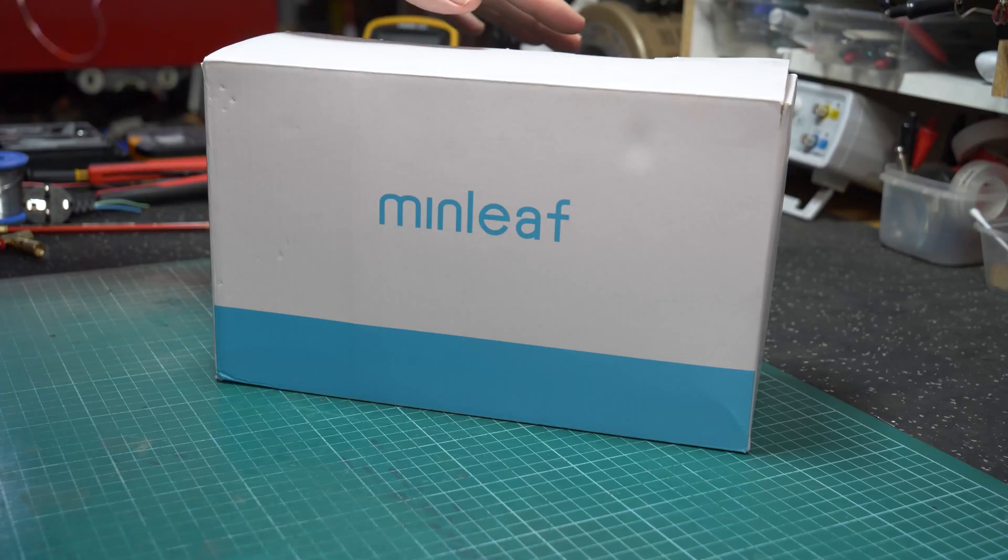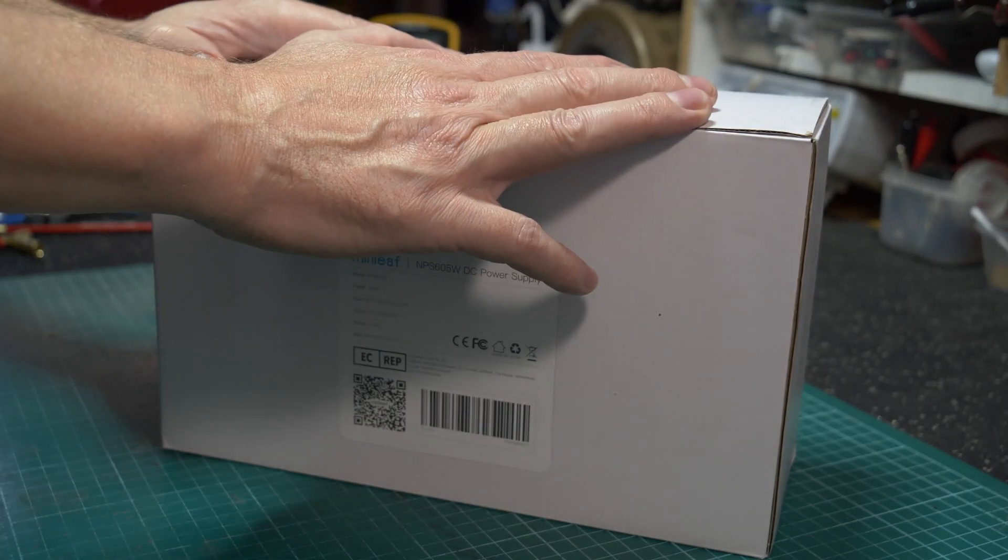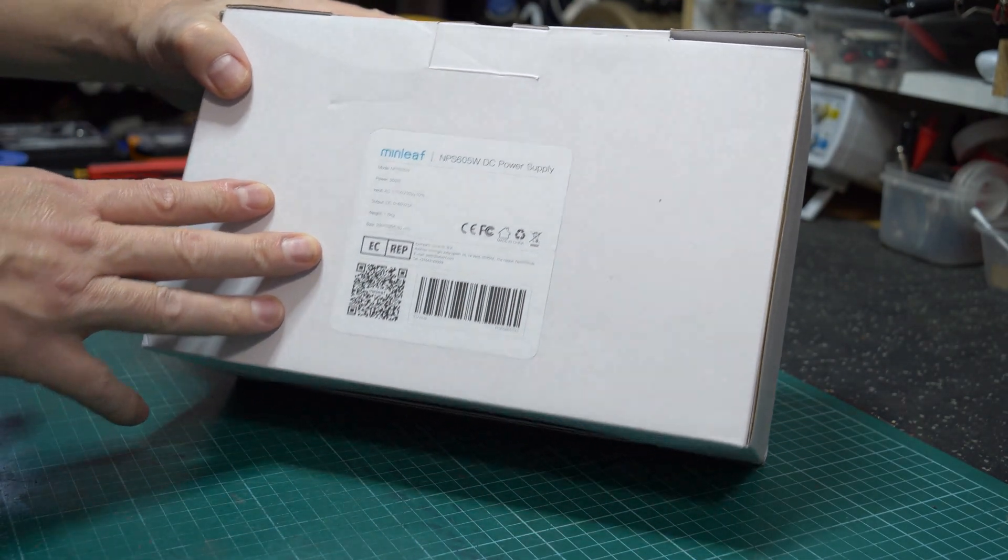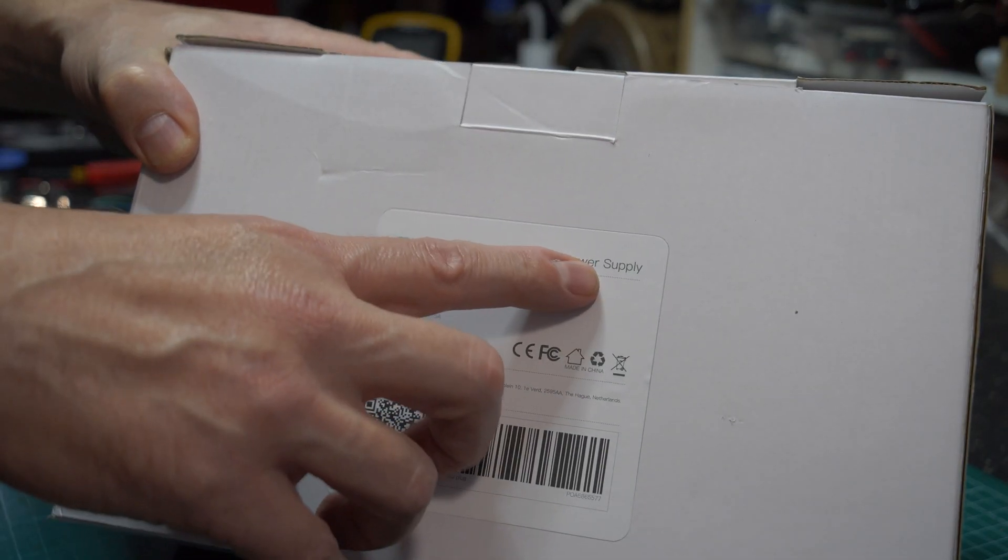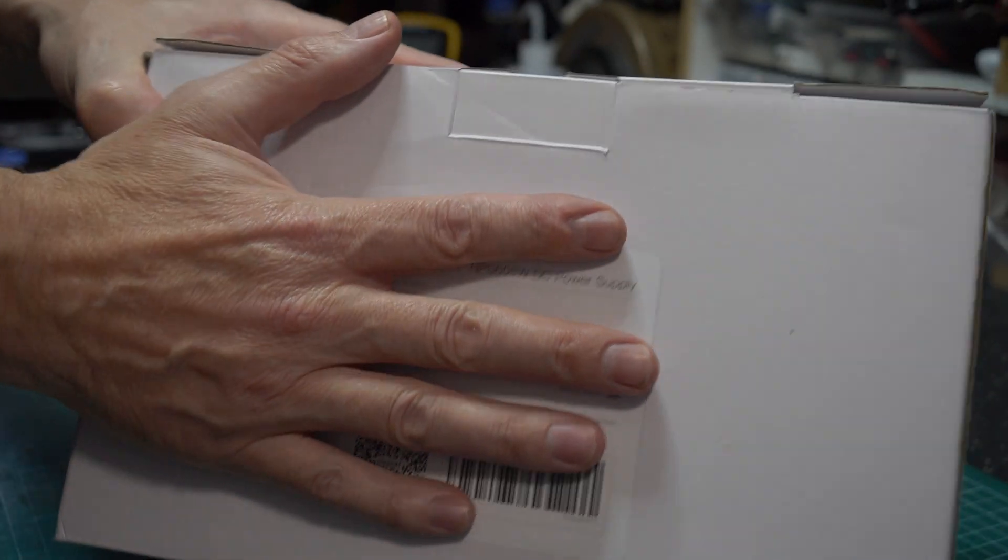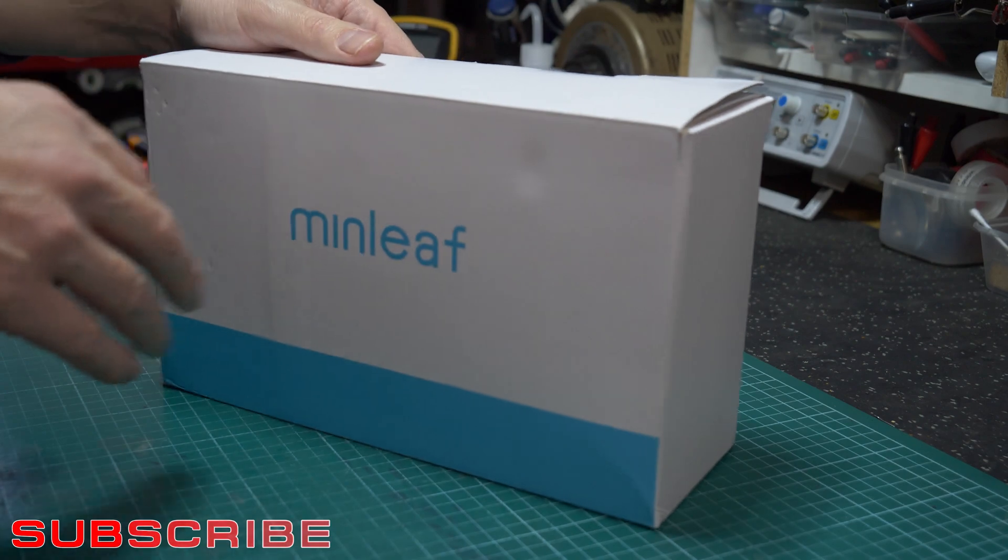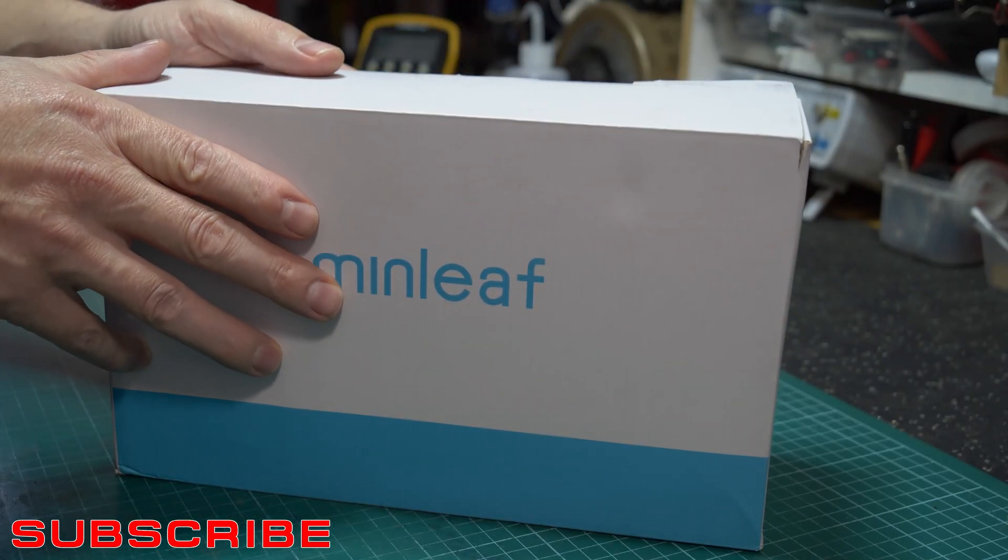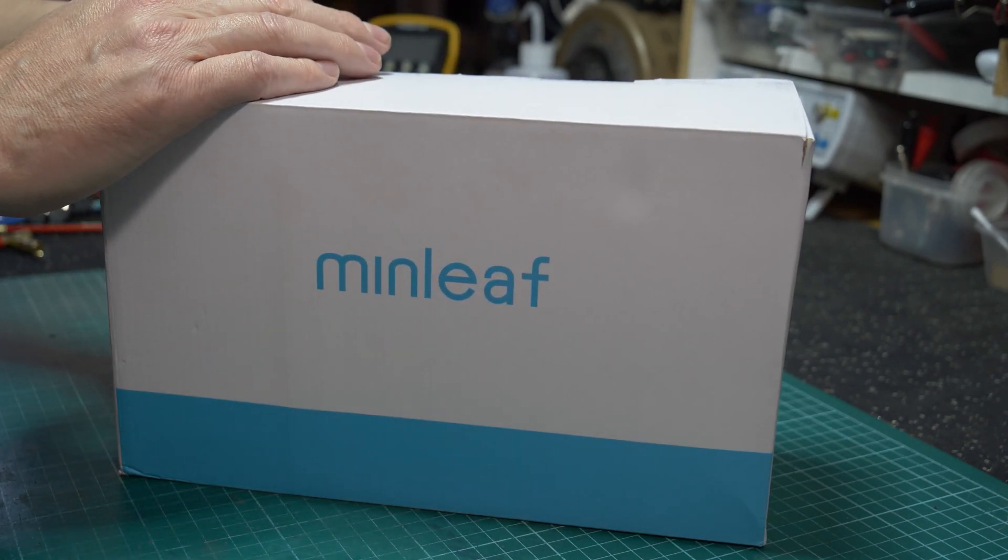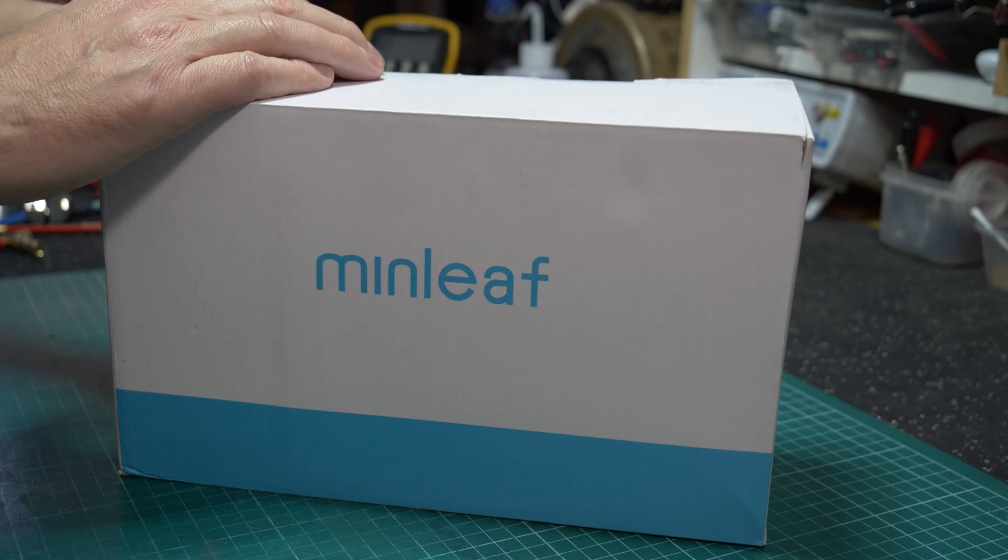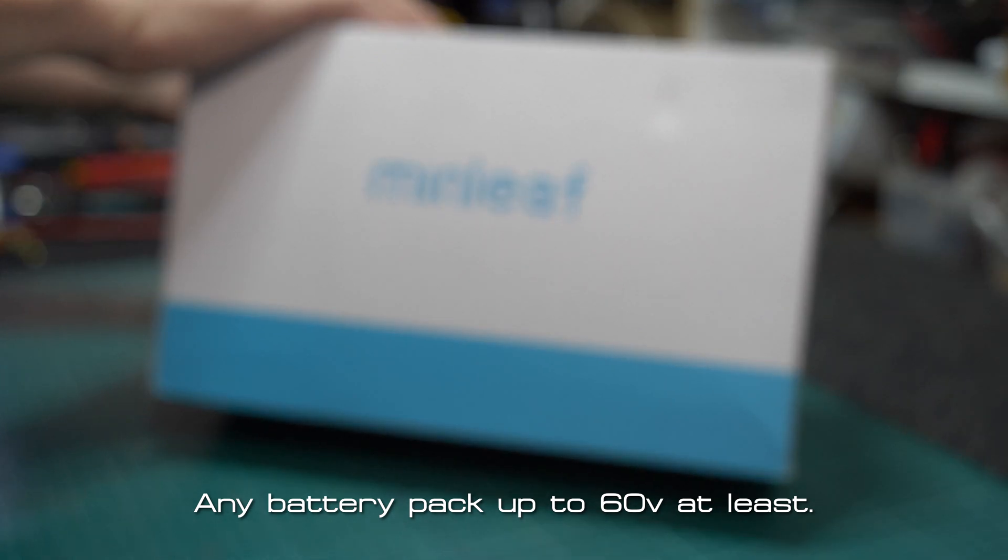I plan for this to be a two-part video. The first will be the general look and overview. It won't differ much from the 3010 variant. You can see the NPS 605W: 60 volts, 5 amps, still a 300-watt unit. I purchased this to charge some 48-volt battery packs that I have, instead of linking up my lab power supply.